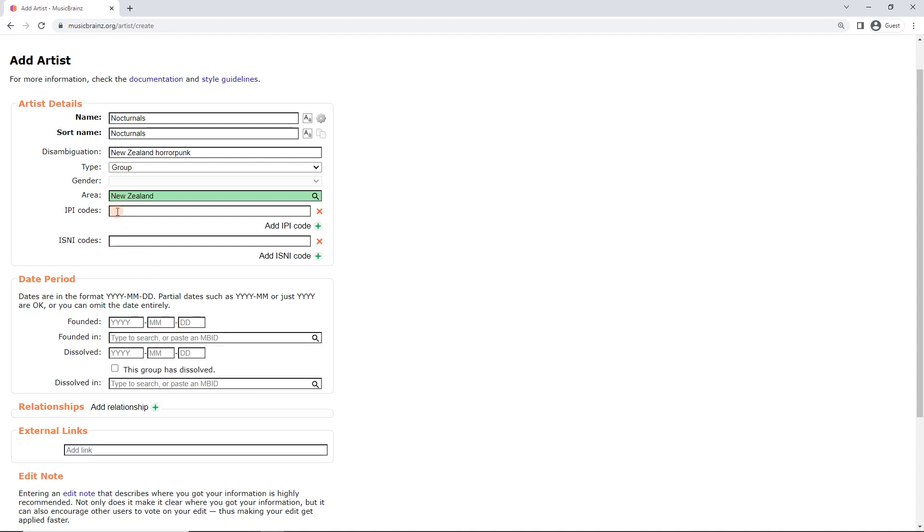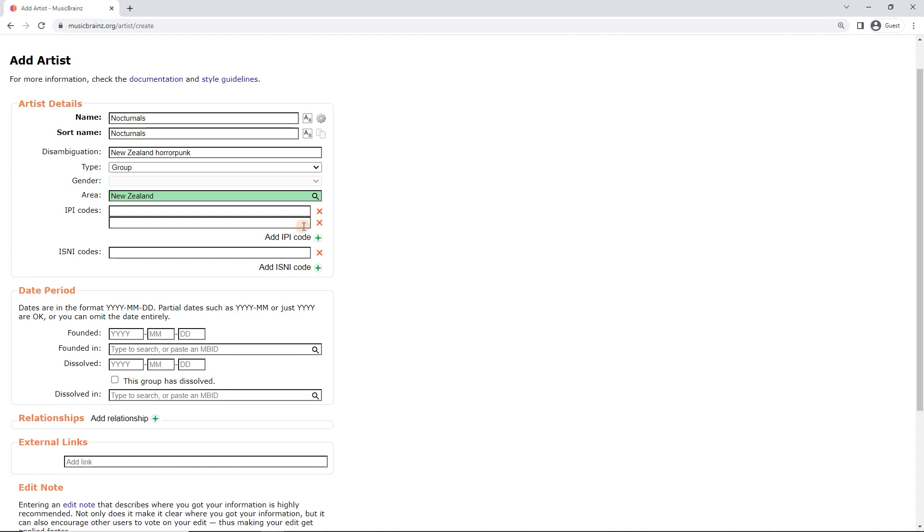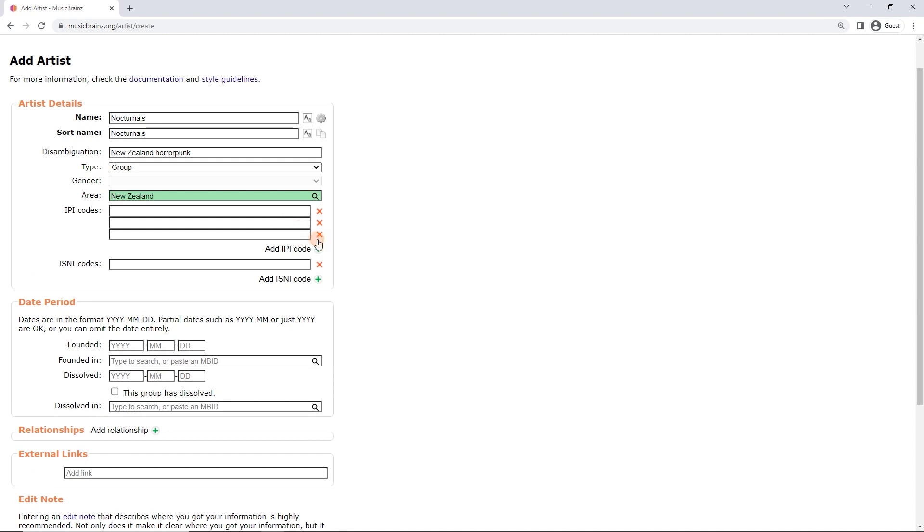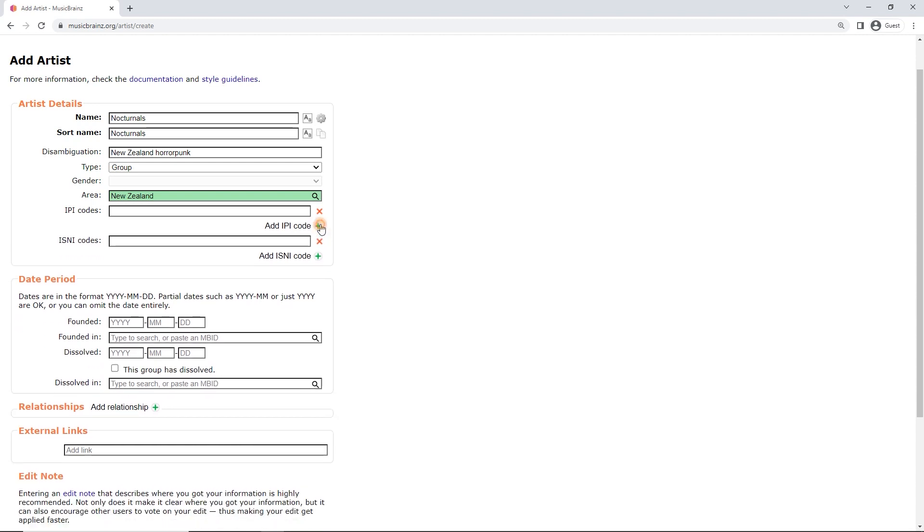Anyway, let's start. So we've got IPI codes and ISNI codes here under area. I don't have any of those. You can also add multiple by clicking this plus here. Get rid of them again. But I don't have any of them.